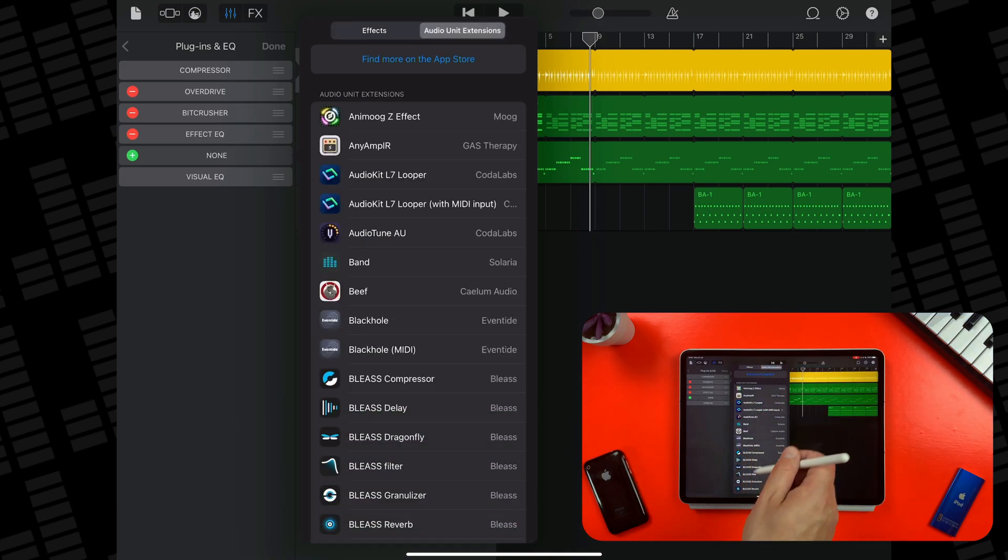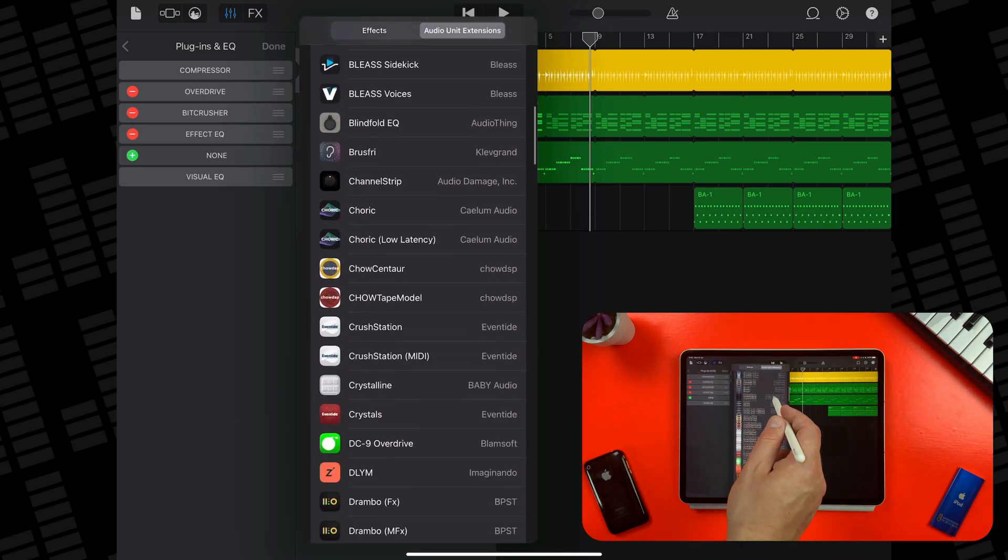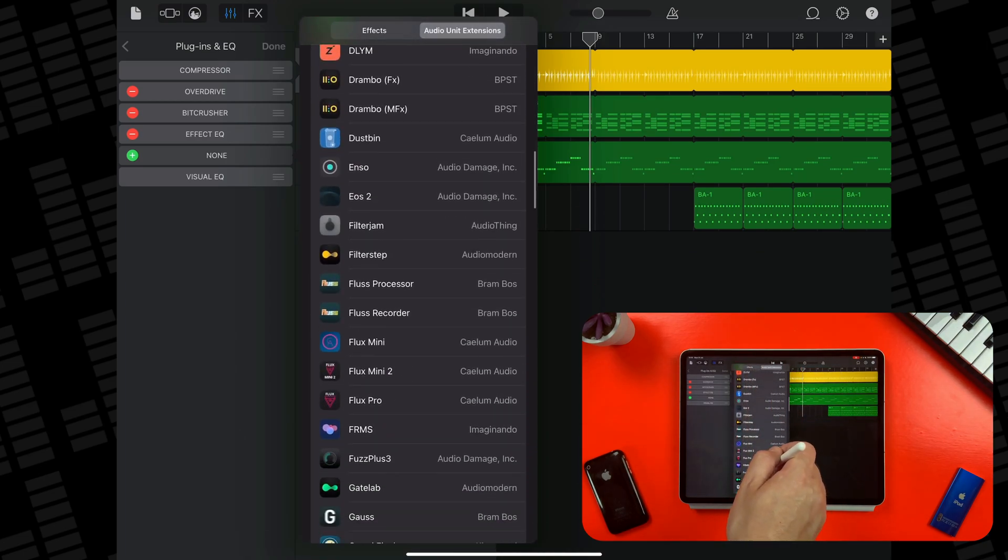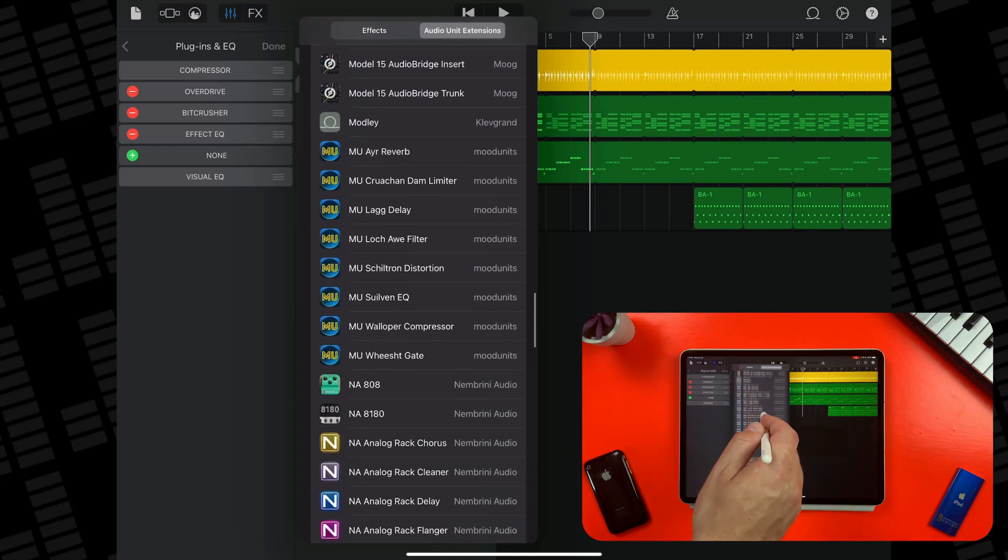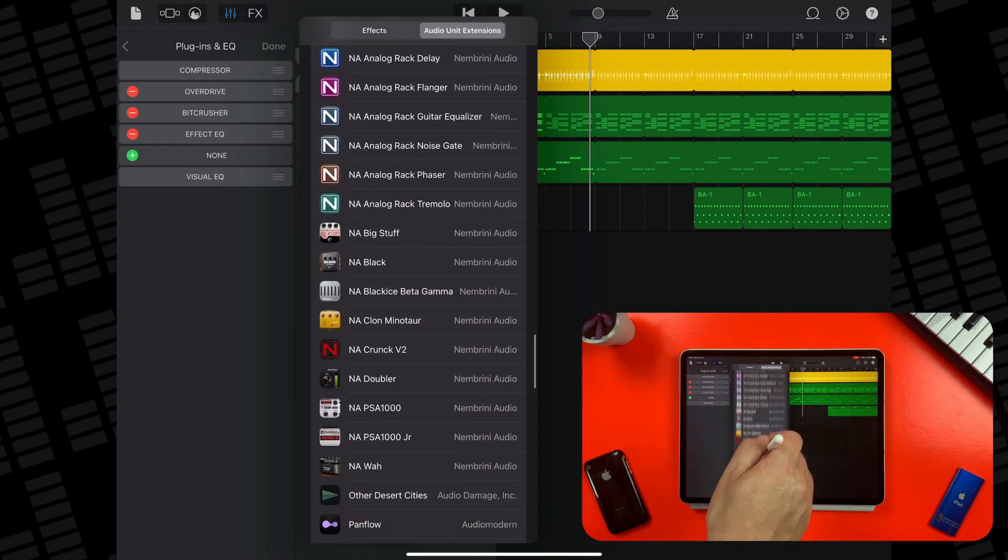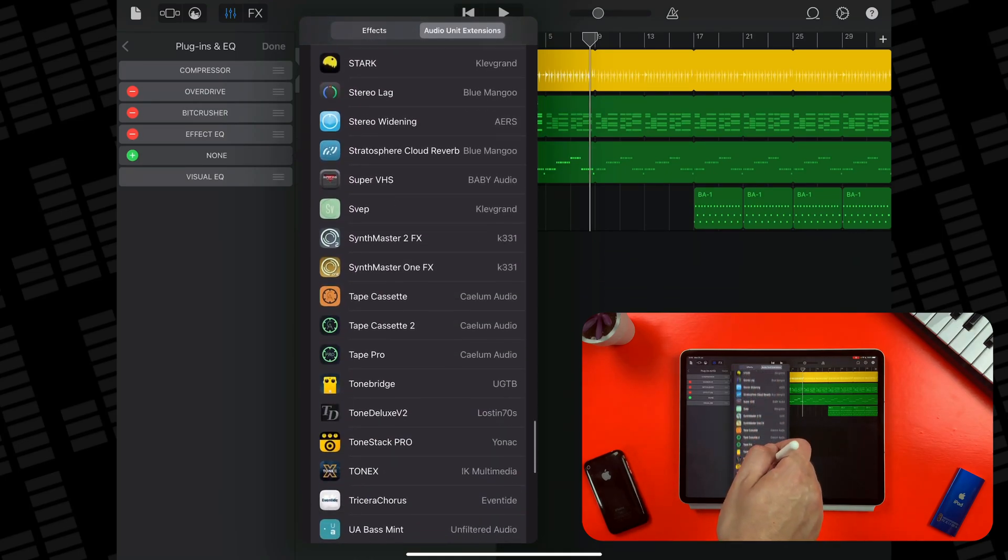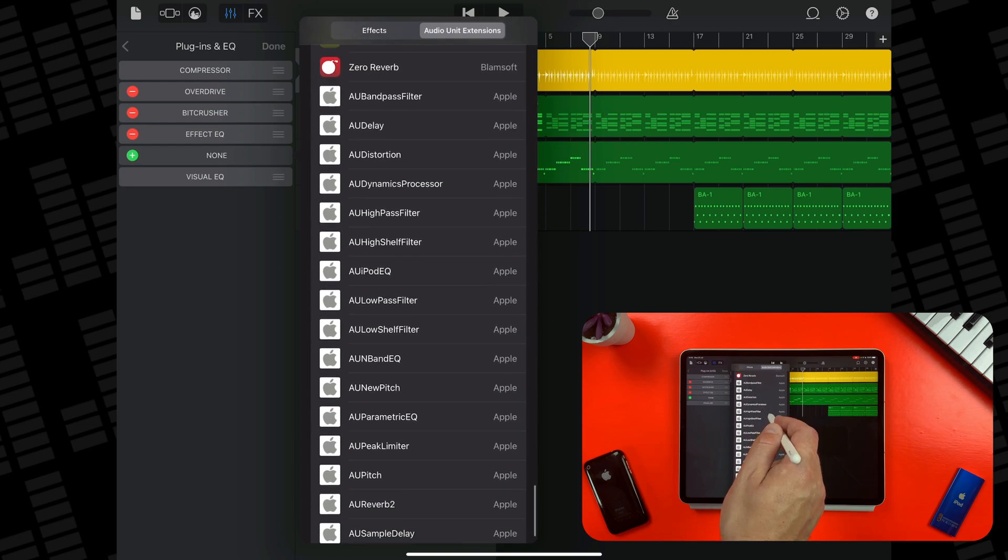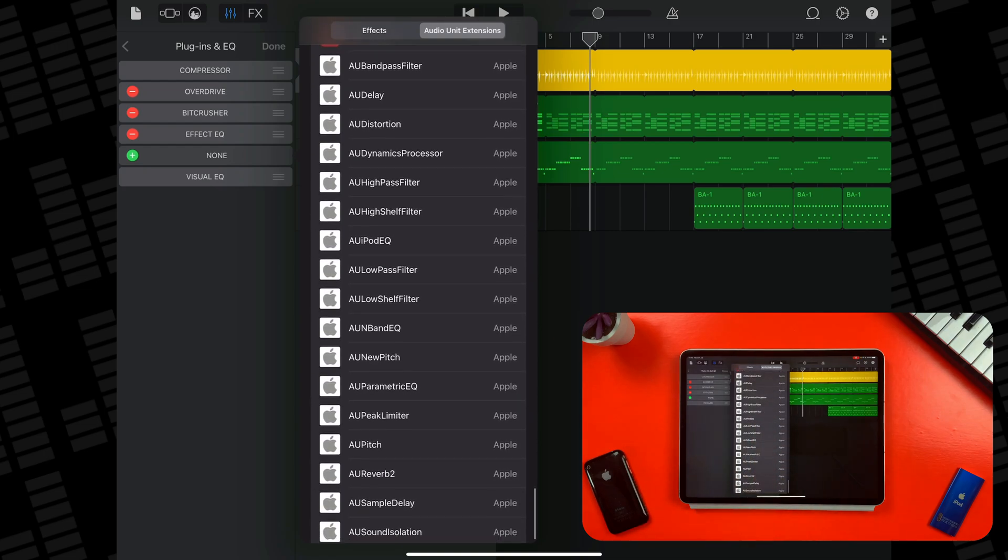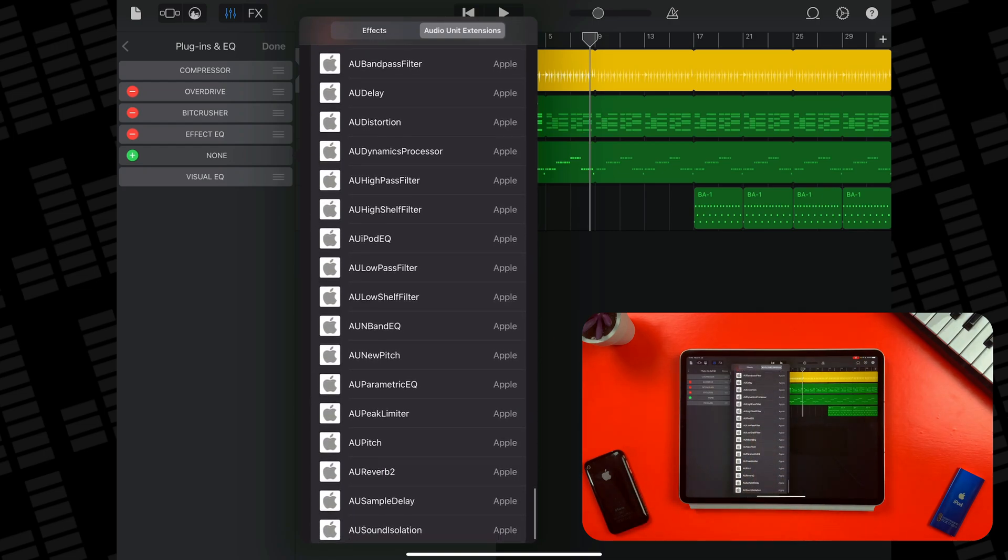Here you can access any third-party AU plugins you have installed on your device, but if you scroll to the very bottom of the list, you'll find Apple's selection of Audio Unit effects.